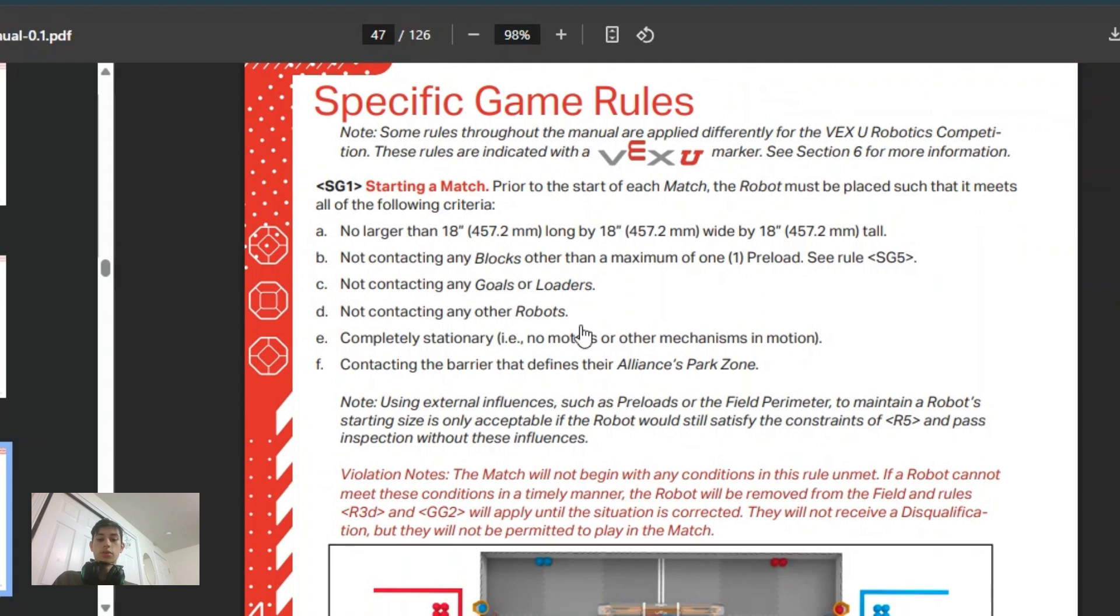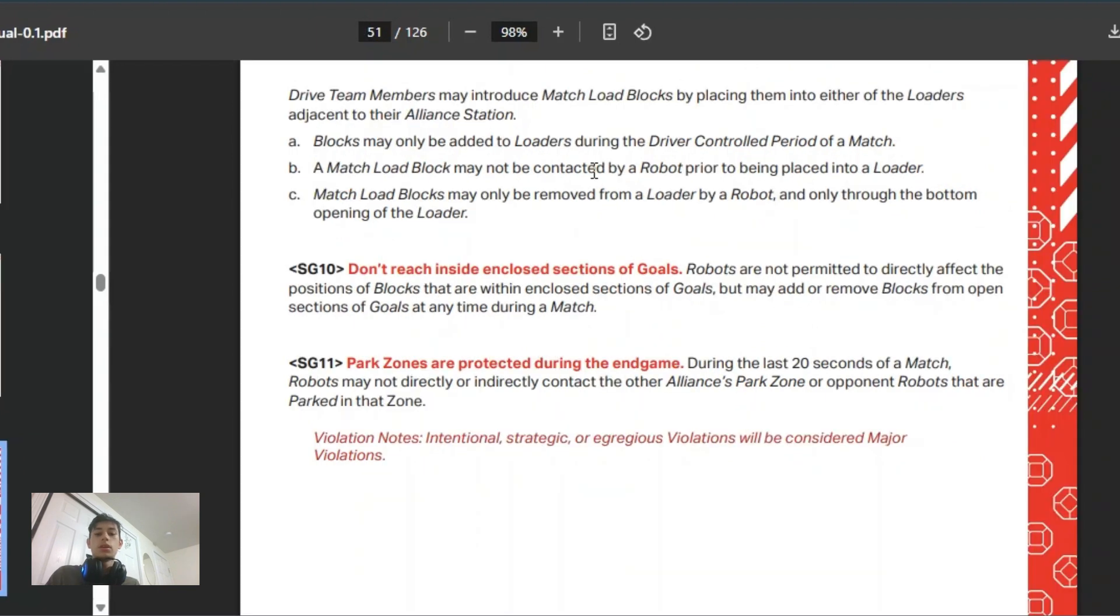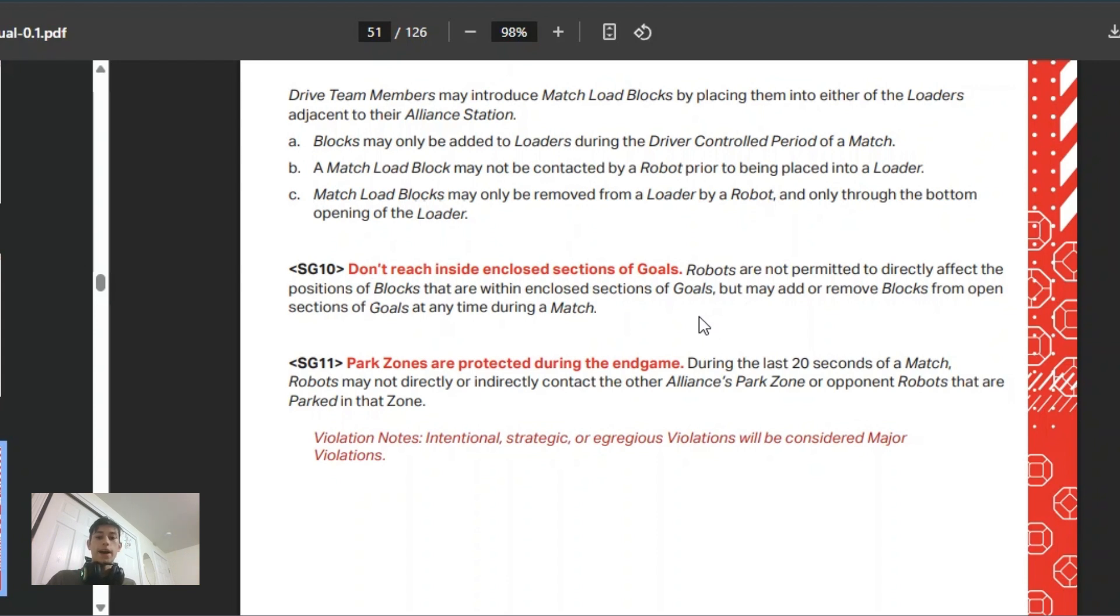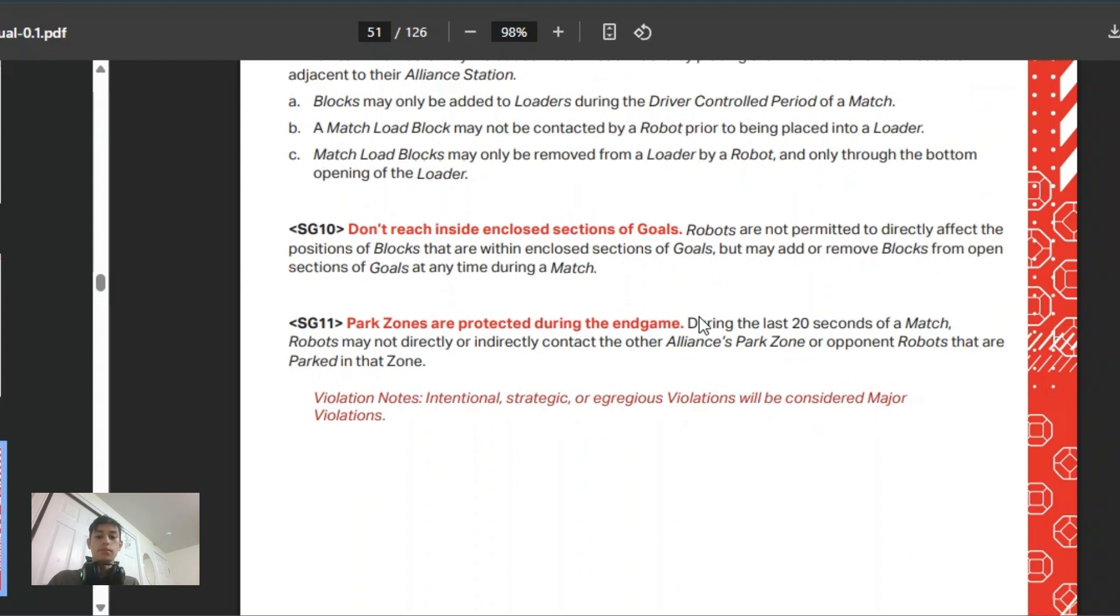Another rule to notice is that you cannot reach inside the enclosed parts of the goals, which means you cannot reach in and extract them from the middle area. You have to push them, so there's no pulling past the initial five or six that are on the edges.